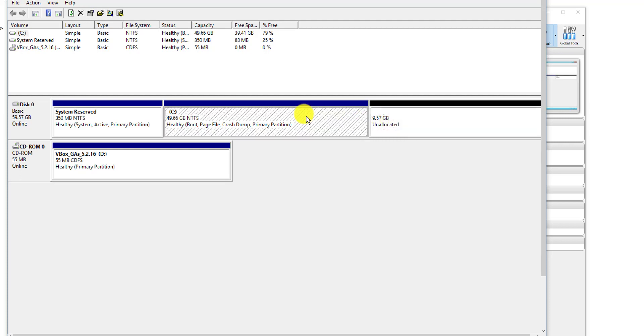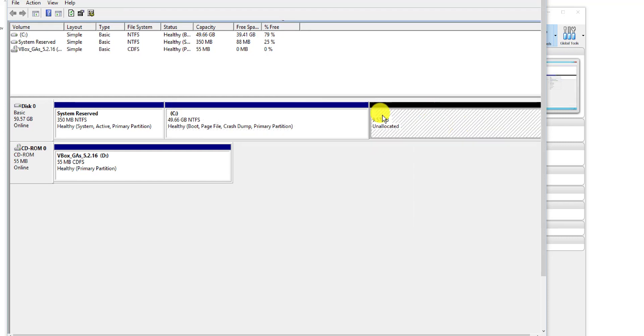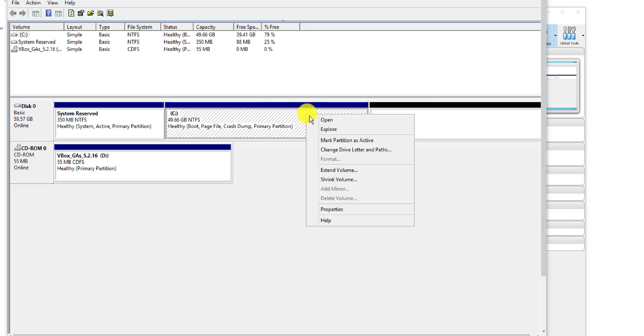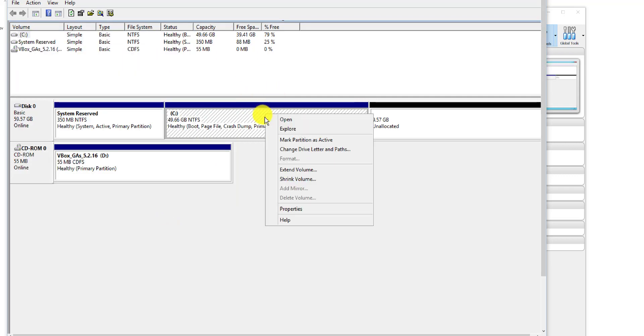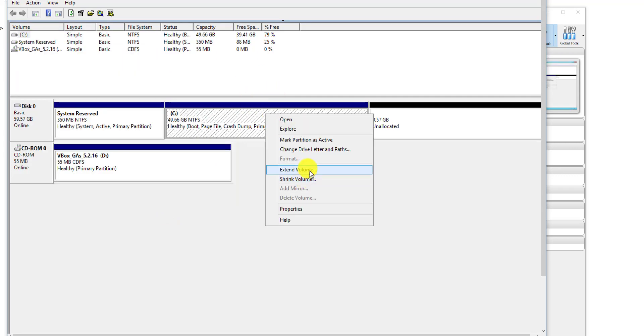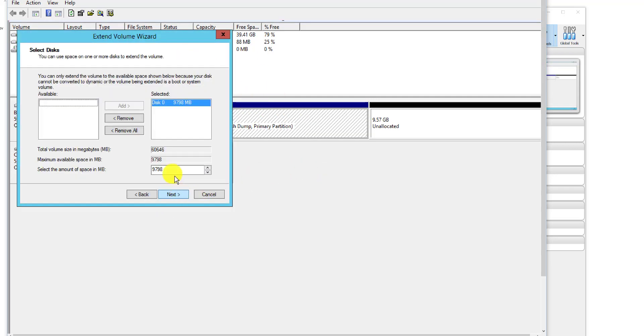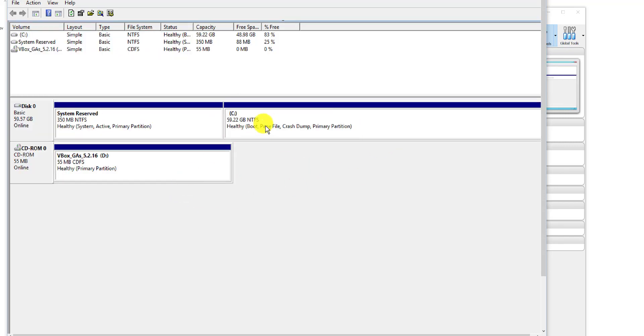What we need to do to the C drive is we need to make this a little bit bigger to obviously make use of the size that we've created. We'll right click on C, Extend Volume, Next, and we're going to extend it to use all of it and Finish. There you go, we can see that we're using nearly 60 gig now, which is what we want.